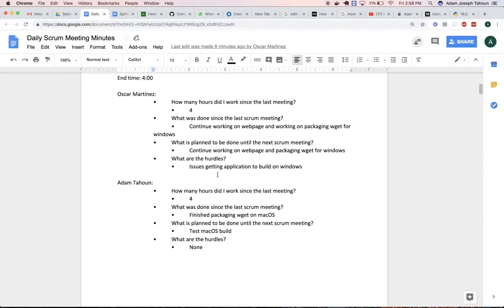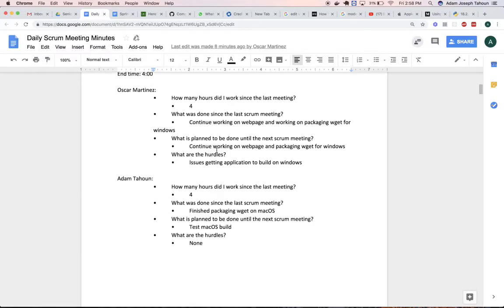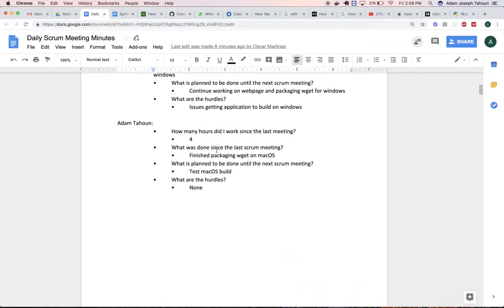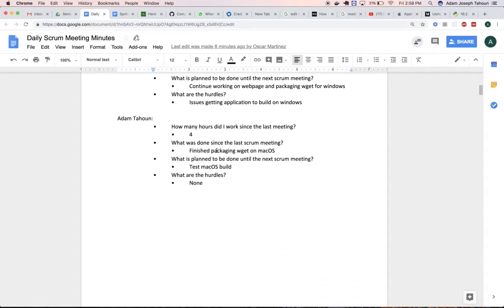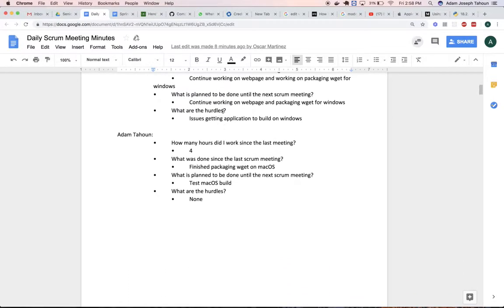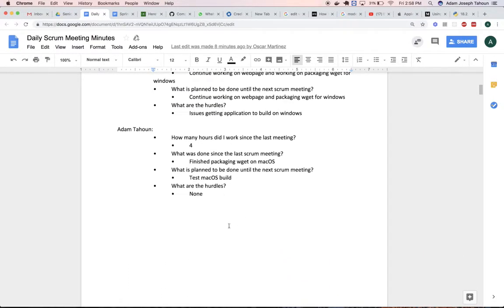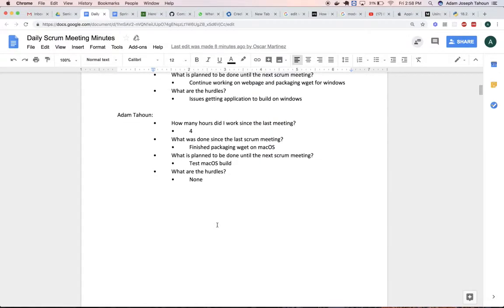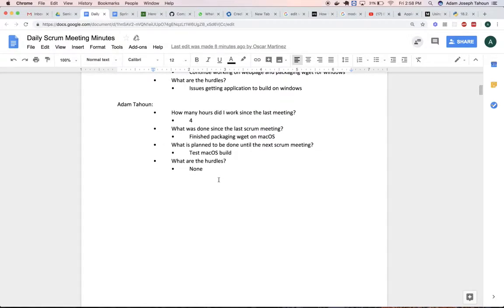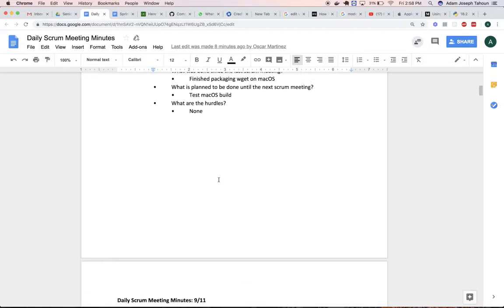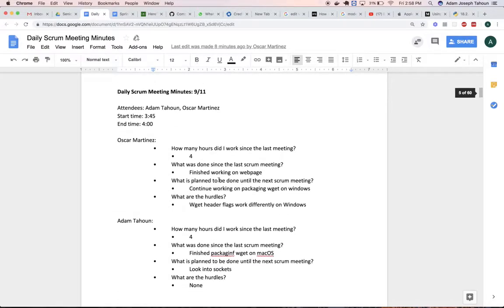We continued working on the webpage. We had issues with building it on Windows. I was testing the Mac OS build and doing some minor refactoring in the code.